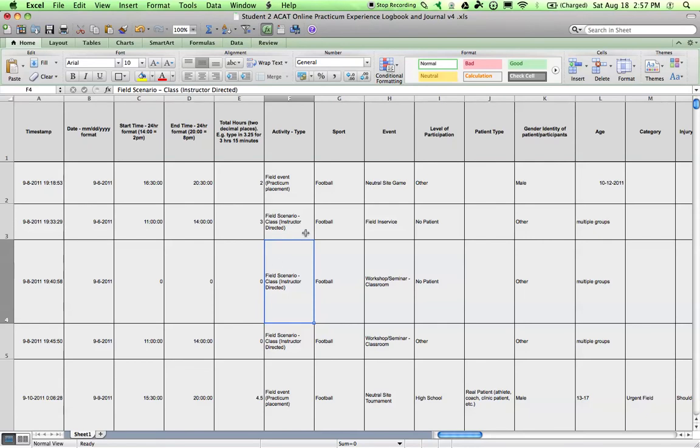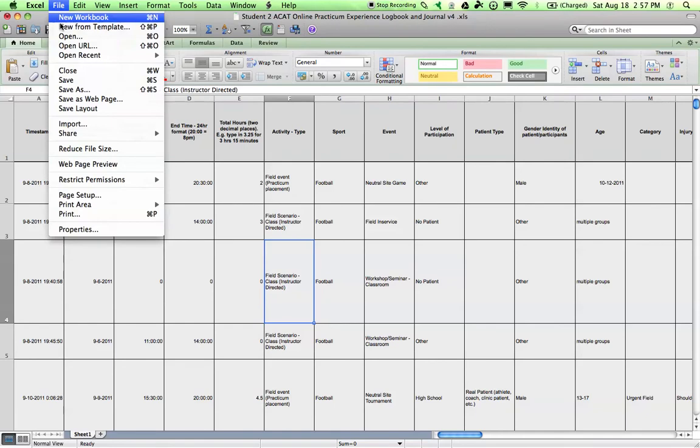That's your Excel document downloaded from the online tool. All you would have to do is save it to a folder that you make on your computer.